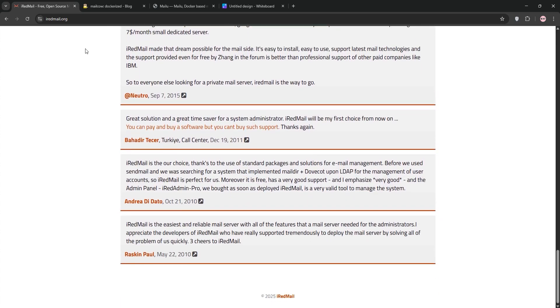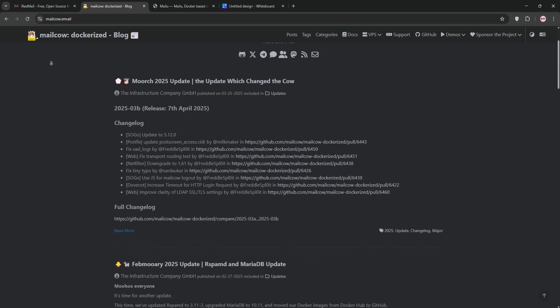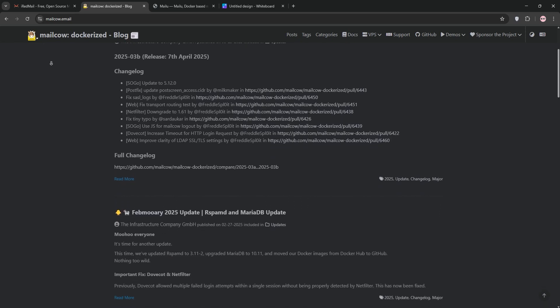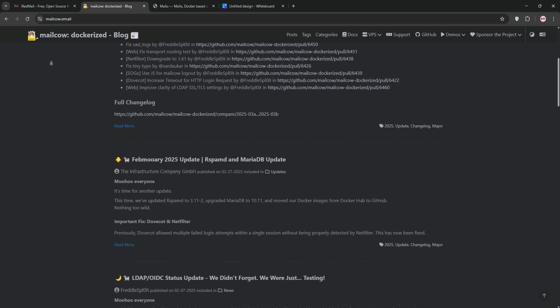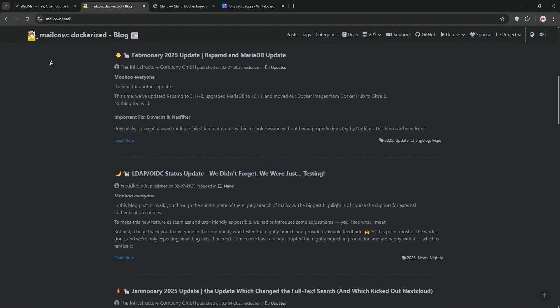Next, we have MailCow. This docker-based server, born in 2013, bundles PostFix, DoveCot, SoGo, and rspamd for spam filtering.